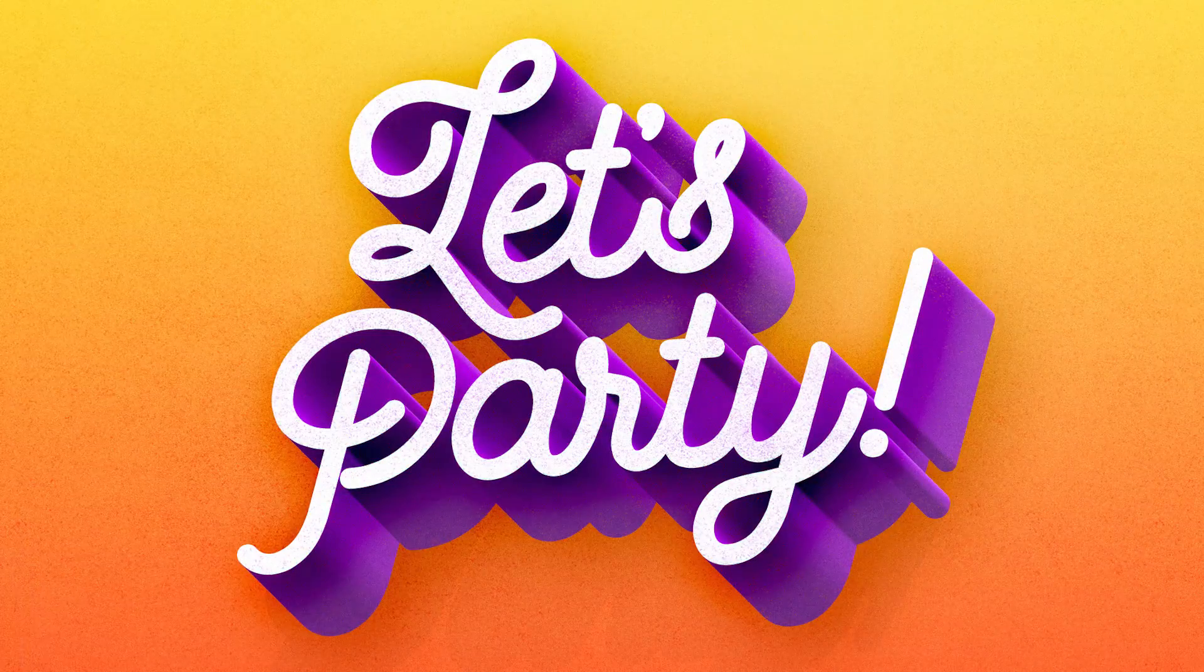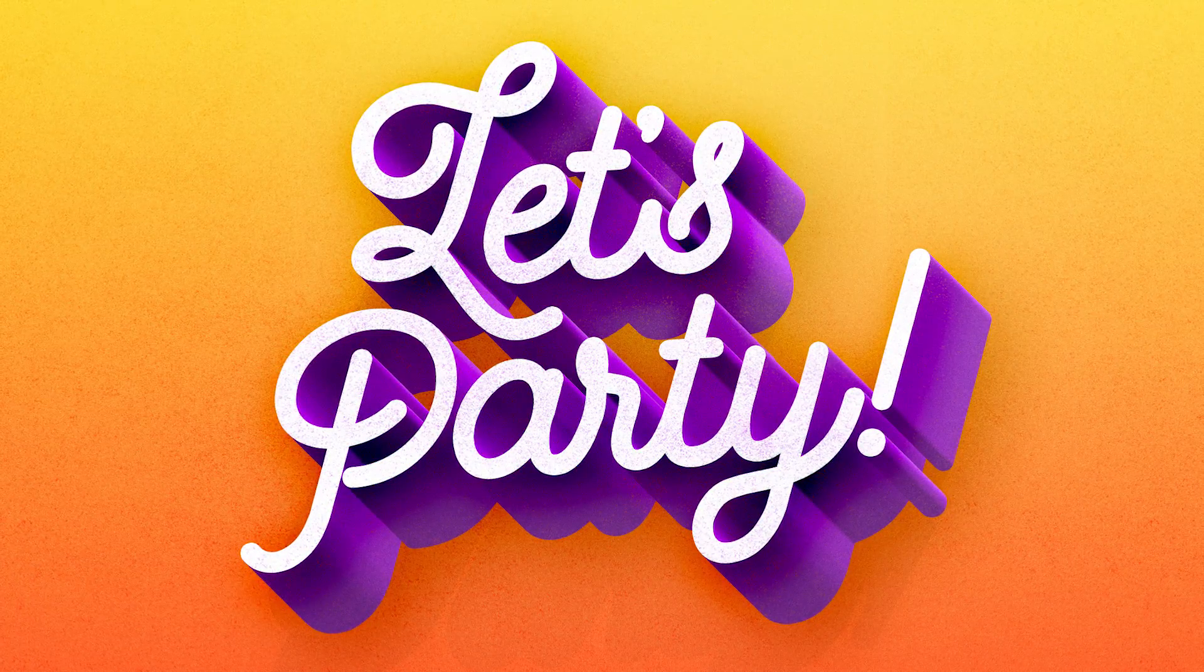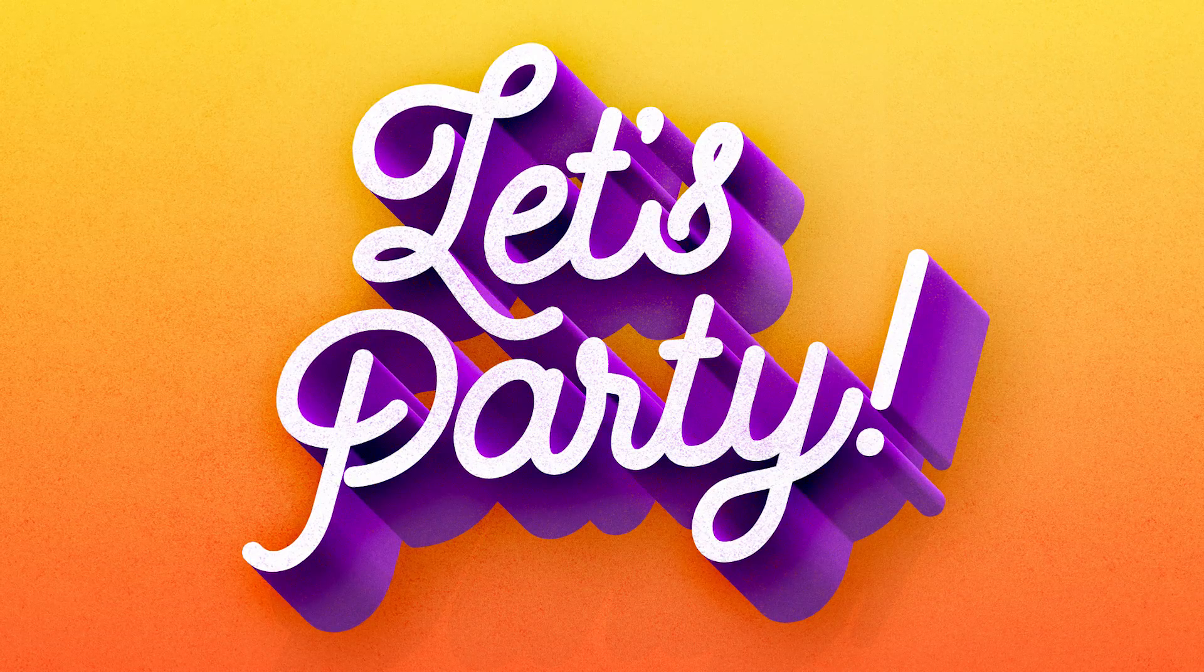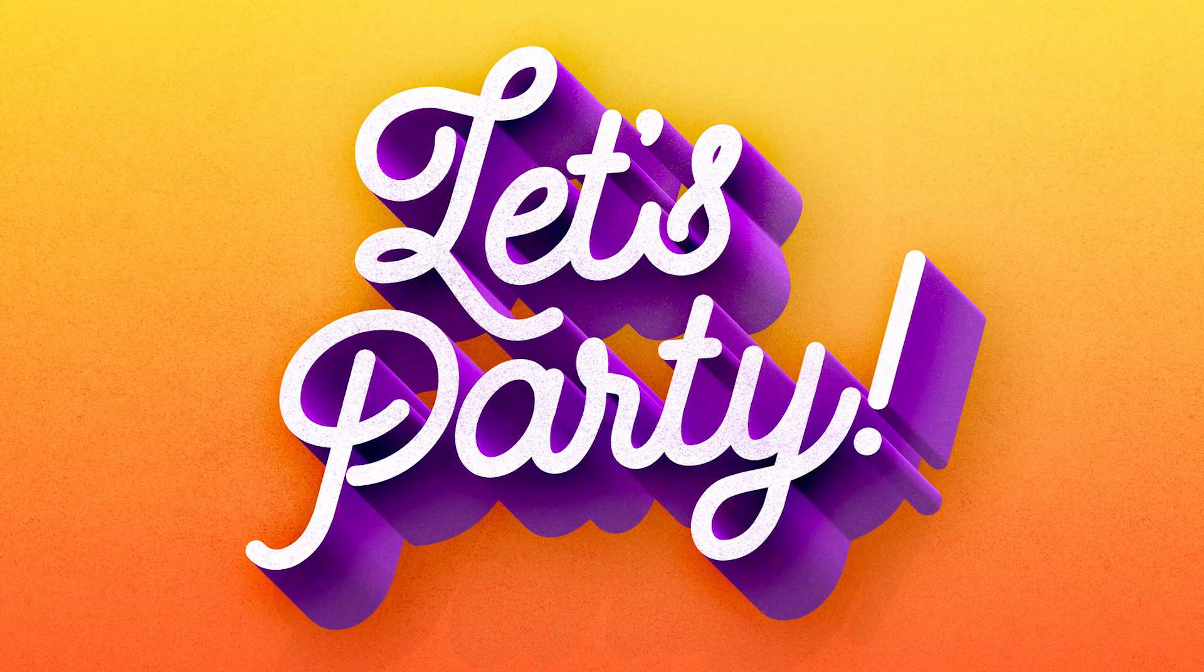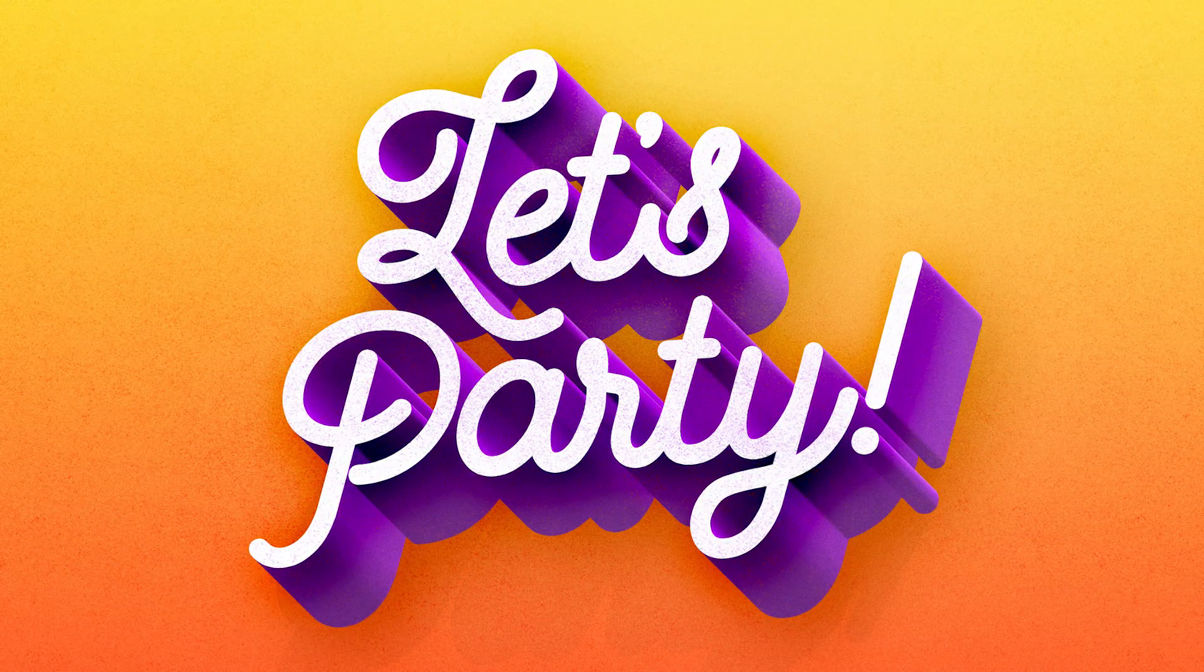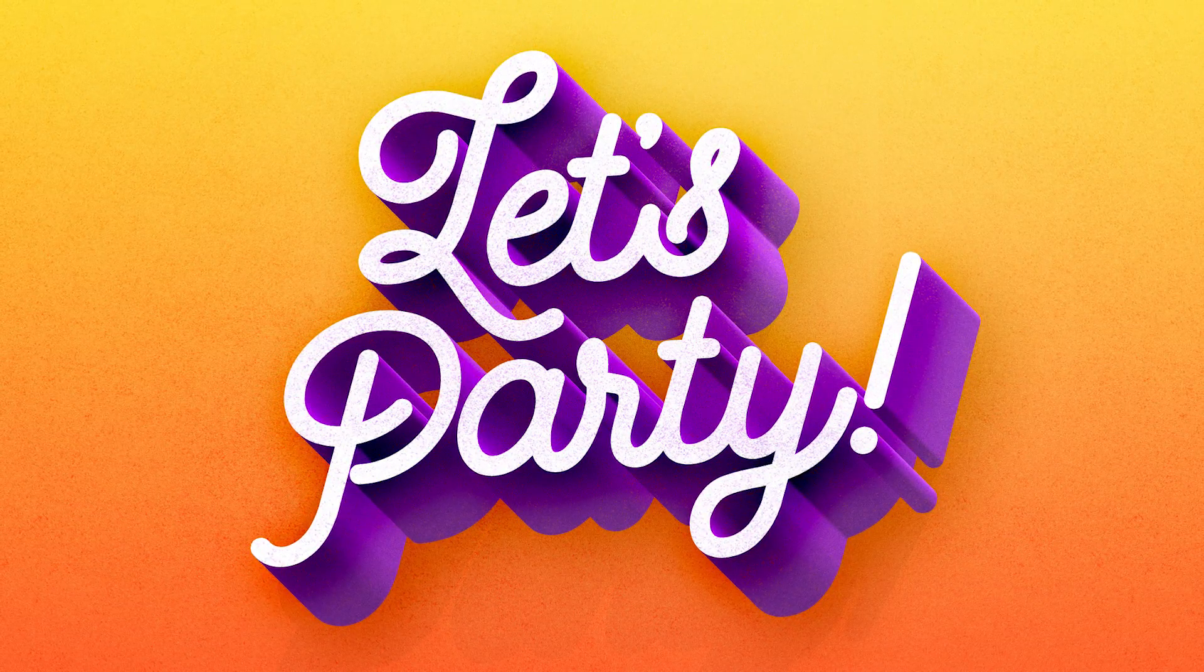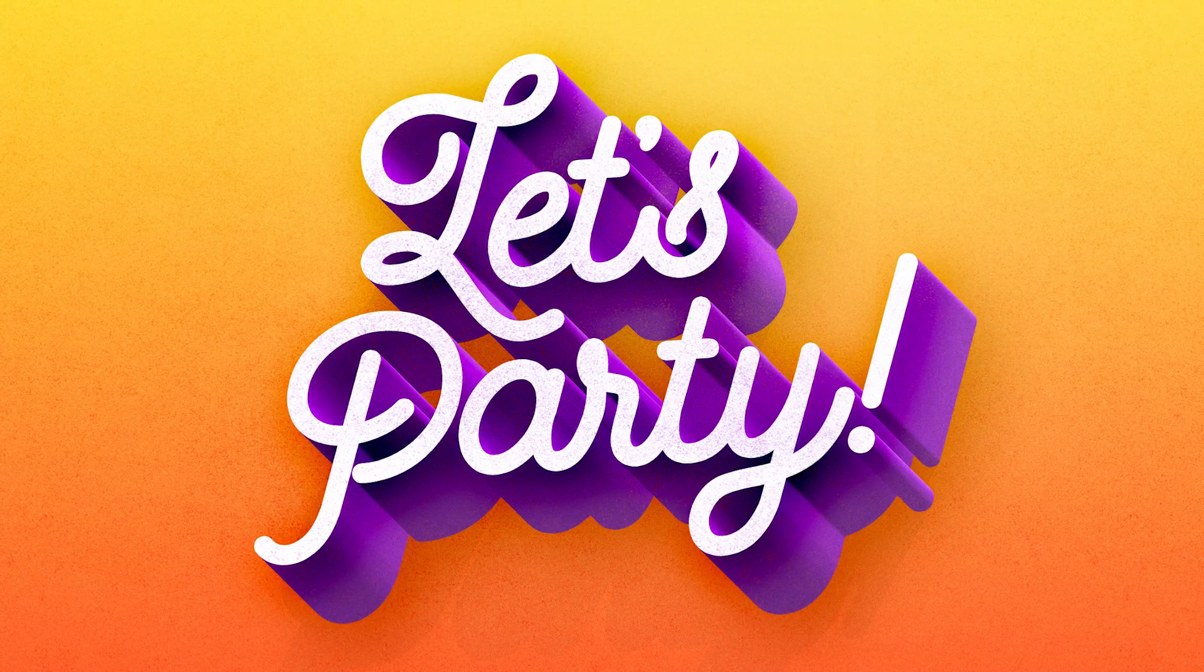The final result is a cool piece of custom type with a faux 3D appearance and subtle texturing. Using these same techniques, you can create all kinds of type pieces using various quotes and color schemes.